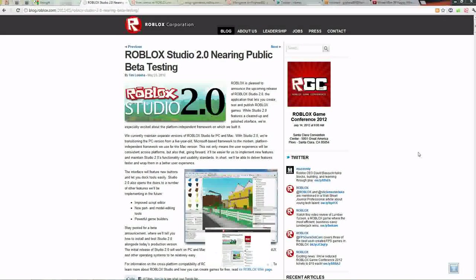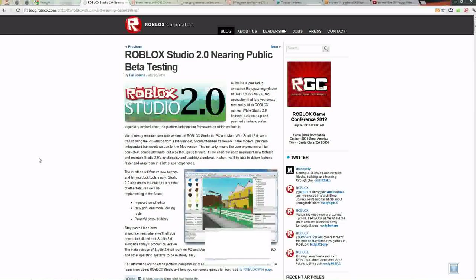This is PK10, and welcome to a first impressions on the Roblox Studio 2.0 Public Beta. This is the original blog post which said it was nearing Public Beta — it's out now. There's a forum post in the Scripts forum I'll give a link to in the description so you can download it. The blog post says it's going to have a new script editor, model editor, and it's going to be easier and more convenient to use.